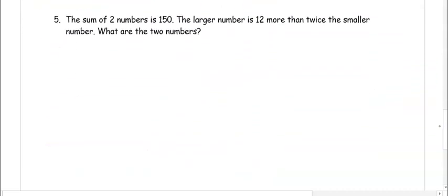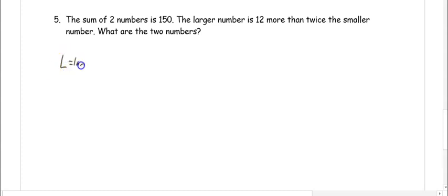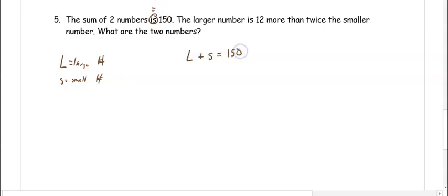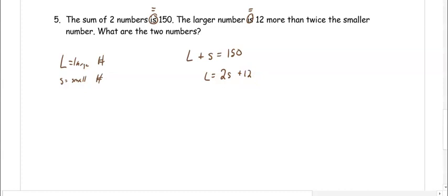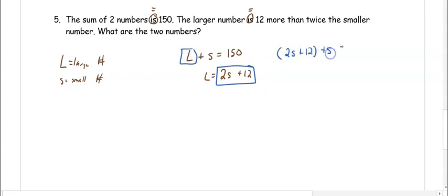In number five, the sum of two numbers is 150. The larger number is 12 more than twice the smaller number. What are the two numbers? Our variables are L for large number and S for small number. L plus S equals 150. The large number equals 2S plus 12. We're set up to use substitution because there's a variable by itself, so we substitute 2S plus 12 in for L: 2S plus 12 plus S equals 150.